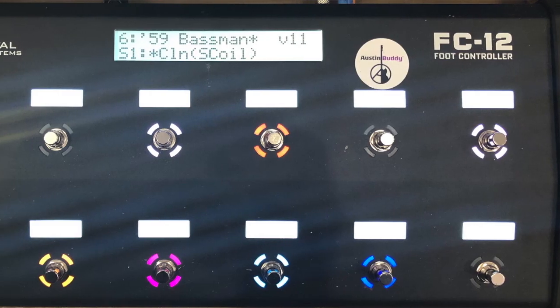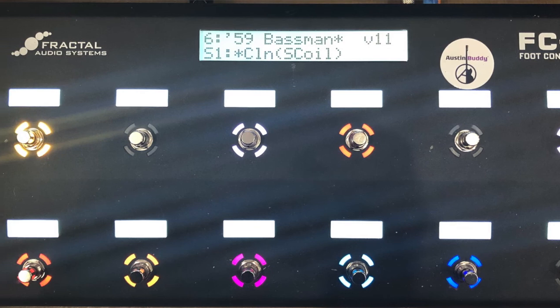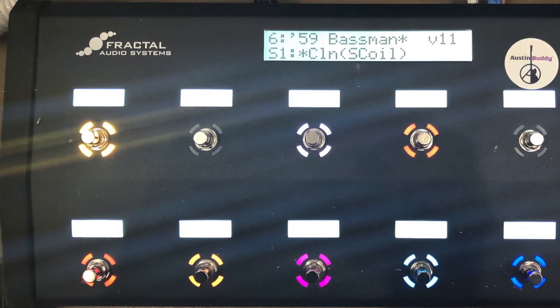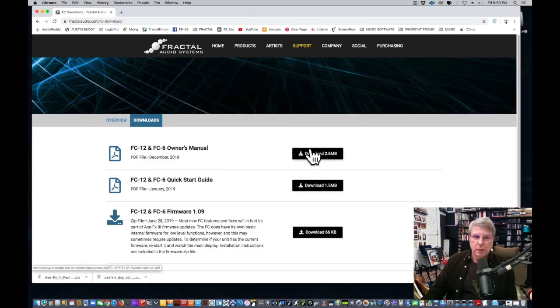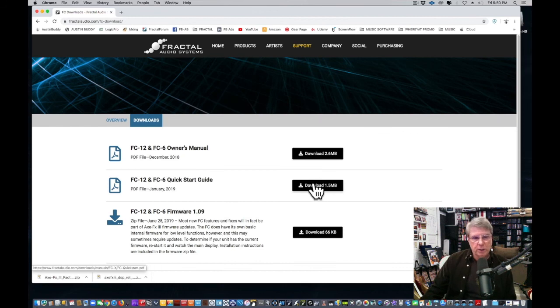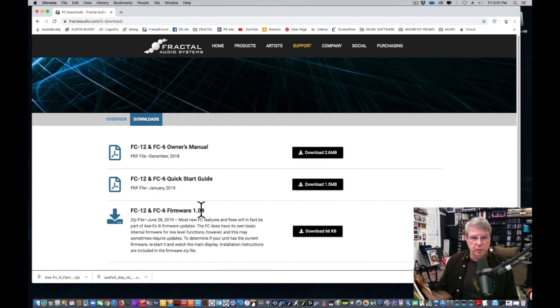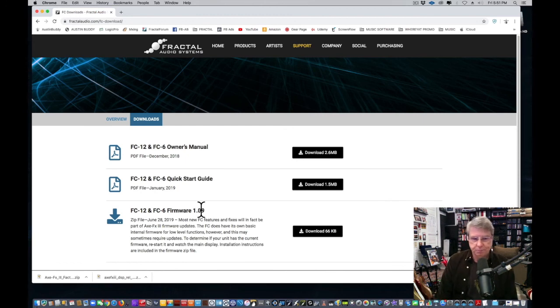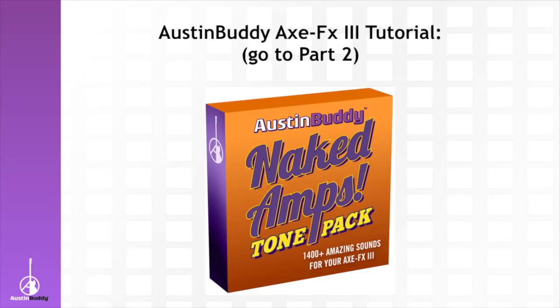If you have a Fractal FC12 or FC6, which are great, amazing foot controllers, this is where you go to get their owner manual and a quick start guide, and also the latest firmware. As I'm doing this video, they just released firmware 1.10—it's not even posted to the website yet. Let's keep moving on.